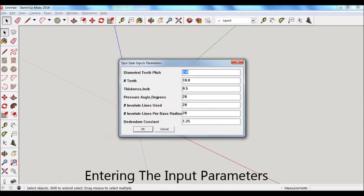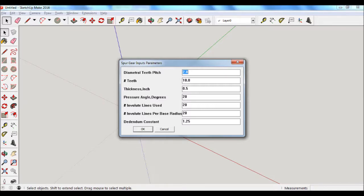This is the pop-up window for the spur gear input parameters. The first three parameters are the ones that are most likely needing to be changed. The last four in the list are unlikely needed to be changed, but I'm going to go over each of the items in a little bit more detail to give a better understanding of what's going on with this extension software.